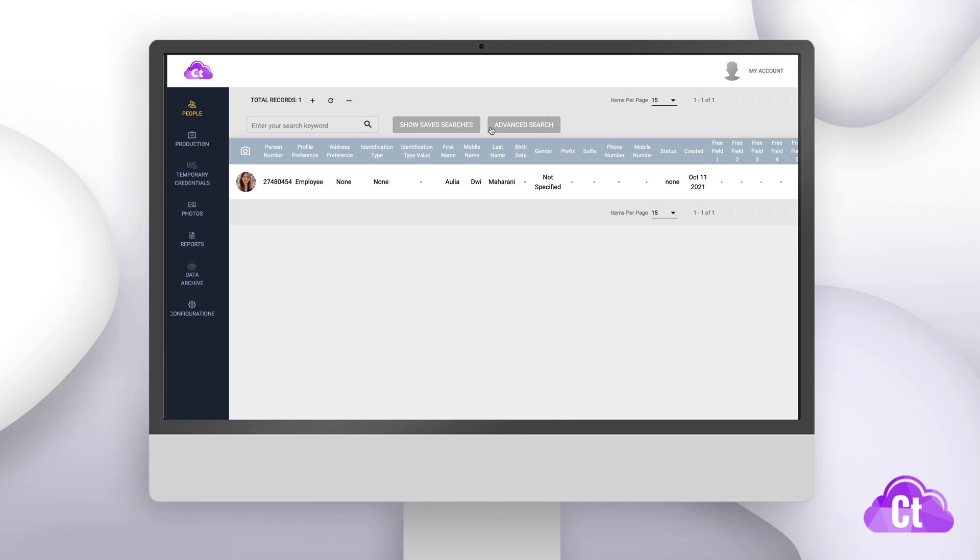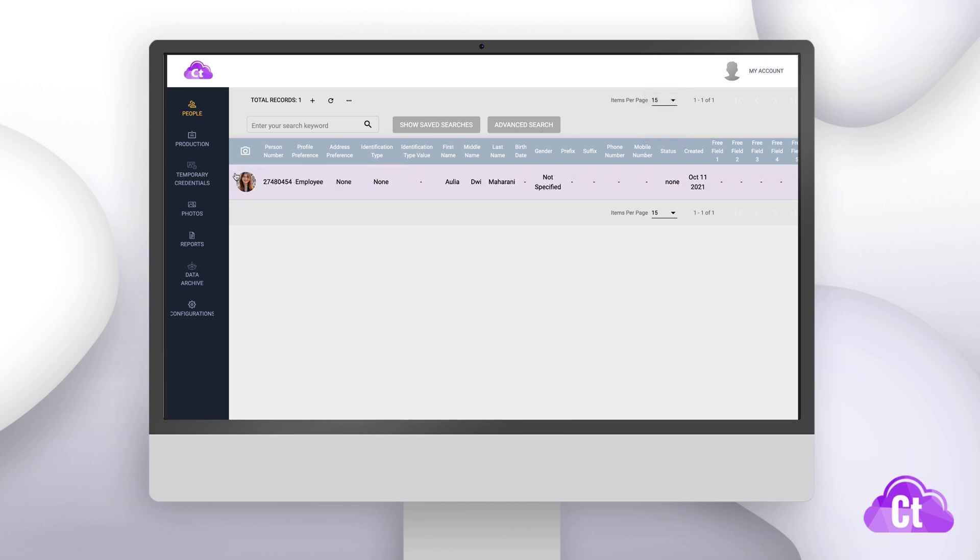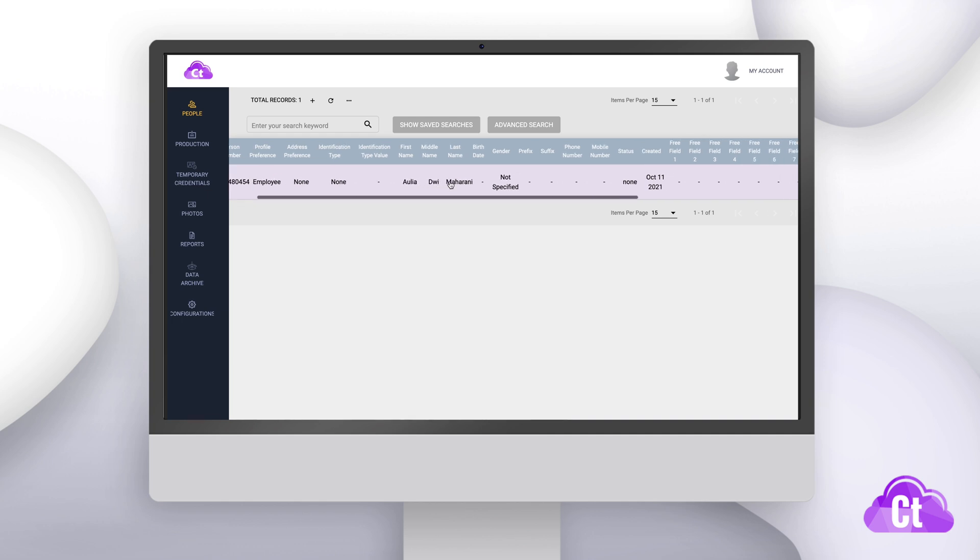You can also select the amount of records that you see per page and define what information you want to see from your records. With the free fields, you can customize the data that you want to know and see from your records.